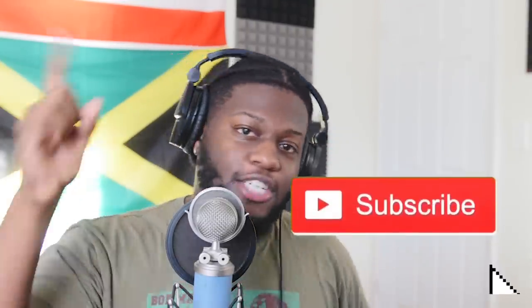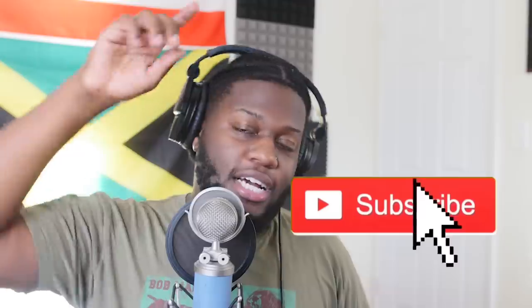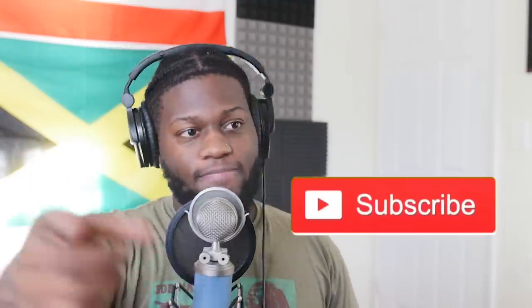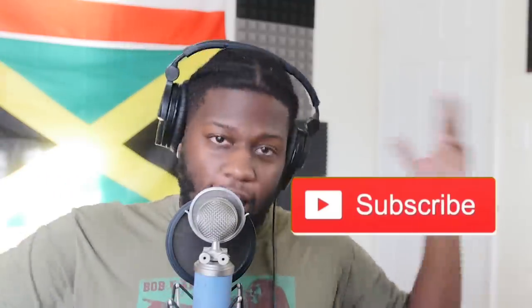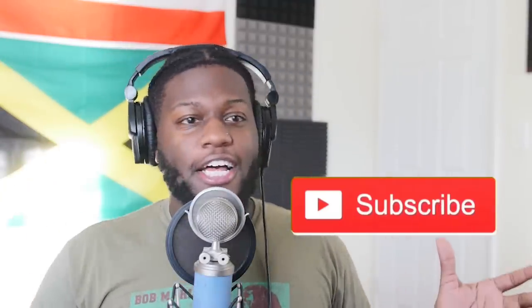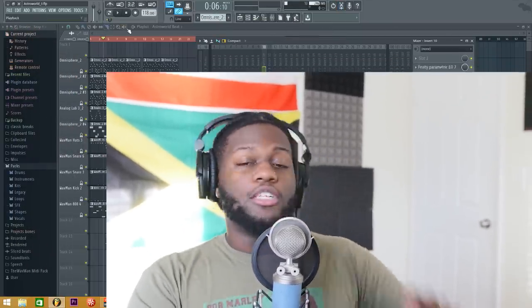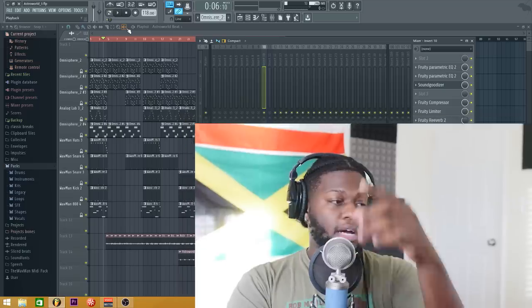I just want to thank y'all for coming back to the channel. Make sure you thumbs up the video before we get into it because I said so, and make sure you guys subscribe because I said so. Let's get into the dang thing.